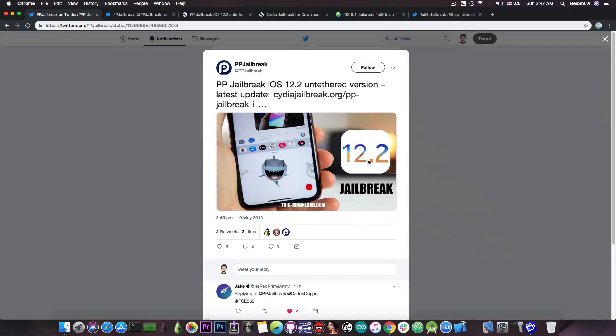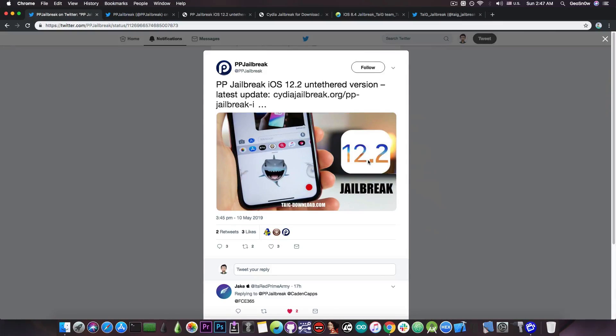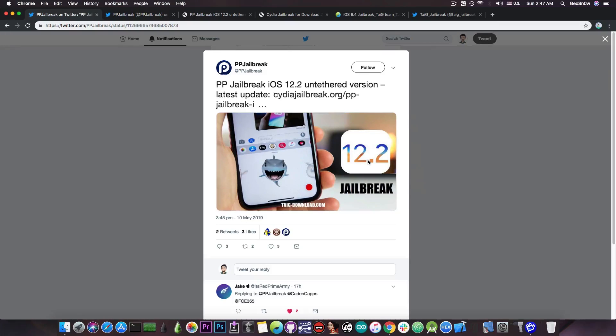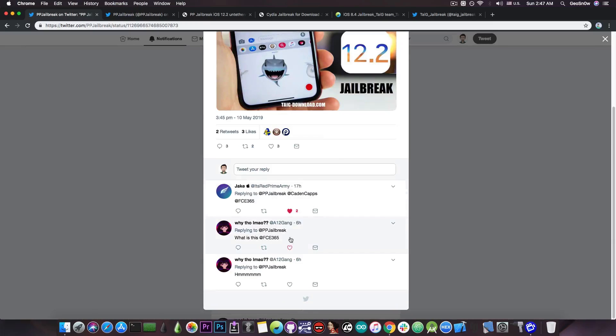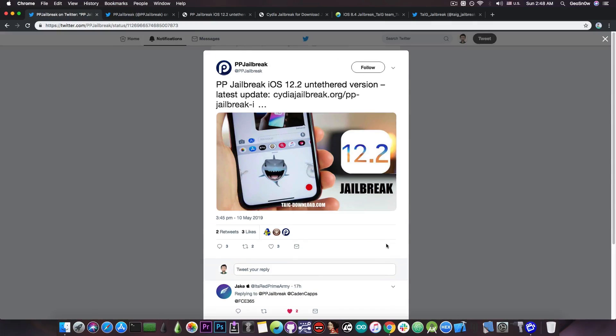The problem is that they are cloning the PPJailbreak name and logo and pretend to have a jailbreak untethered for iOS 12.2. The fact that they say it's untethered should give away that it's fake right from the start. I got tagged by a few people so I decided to make a video to keep you guys updated so that you do not fall for this if you're new in the community.